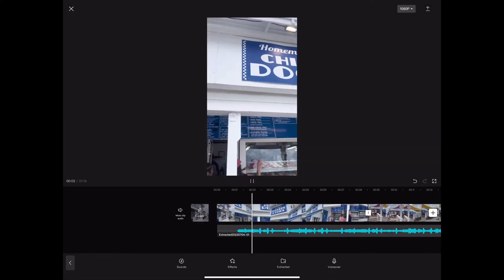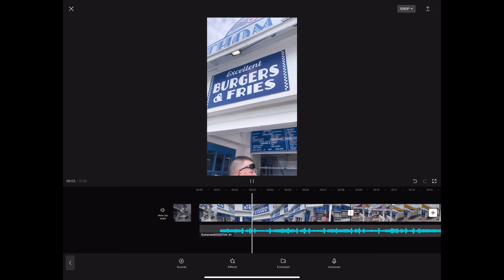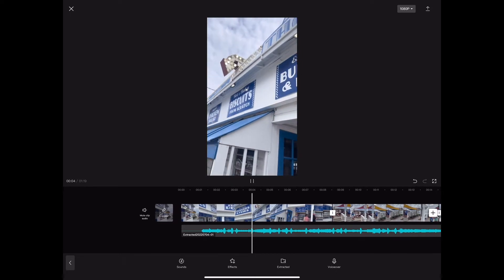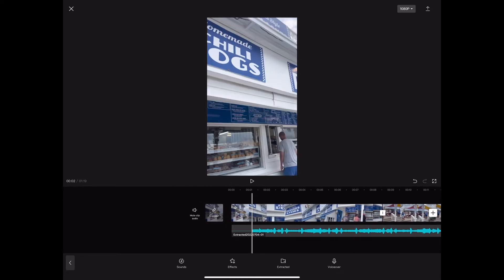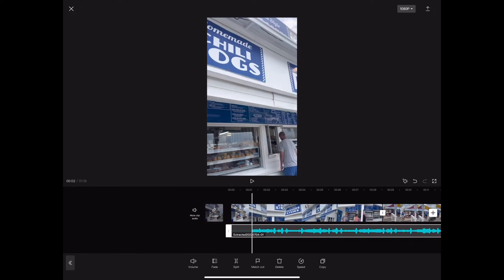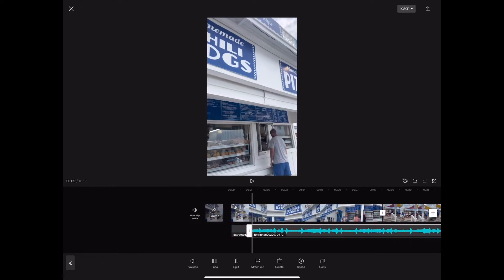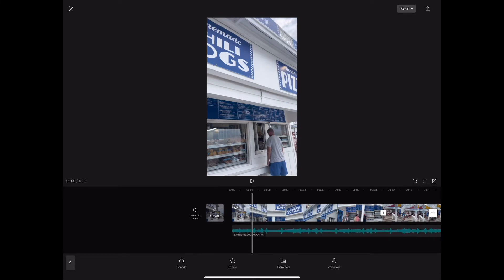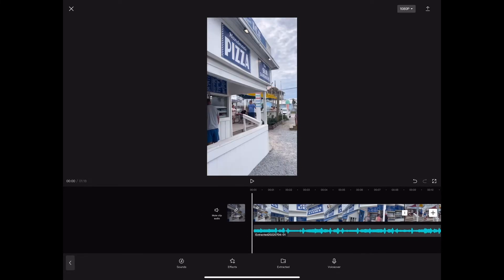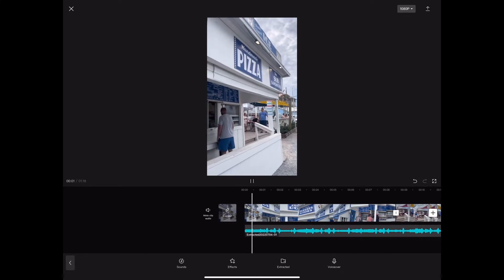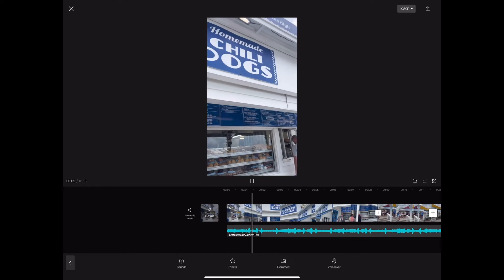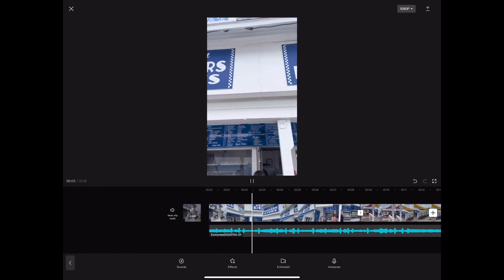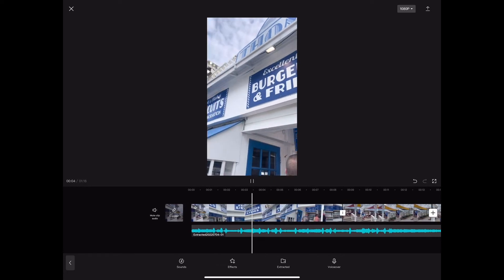Hit play, and now we've got some nice music. You did hear that slight pause, so I'm going to go back, hit Split, cut that out, and slide this to the front. Now we're going to hit play and we've got nice, clean music.